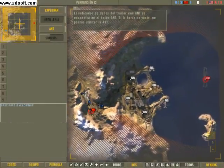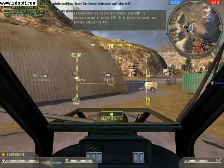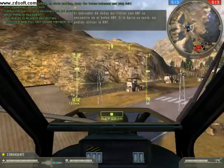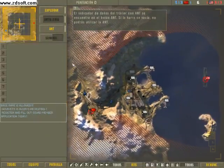The UAV Trailer Damage Meter is on the UAV button. When the bar is empty, your UAV will be unavailable.